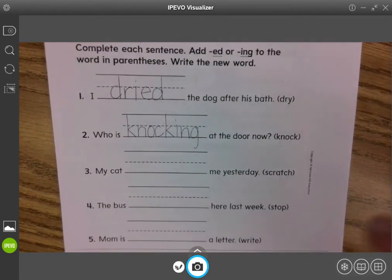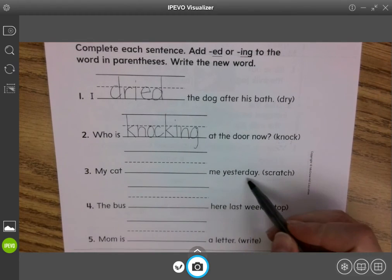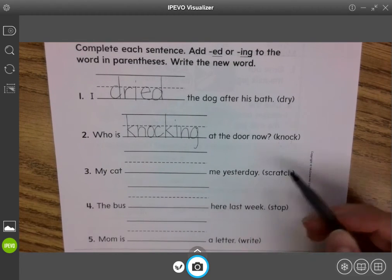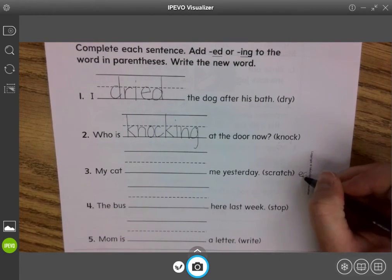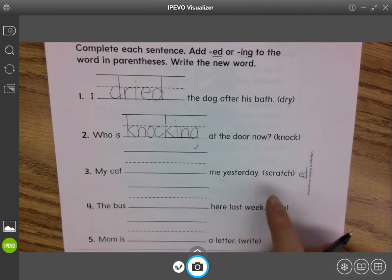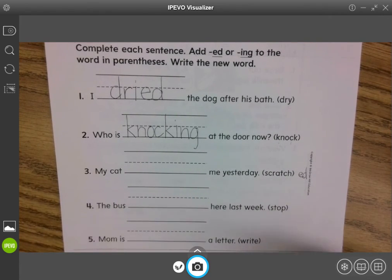Number three: my cat blank me yesterday. Okay, if it happened yesterday, it's in the past, so we're going to be using -ed. And you need to decide if any changes need to happen.